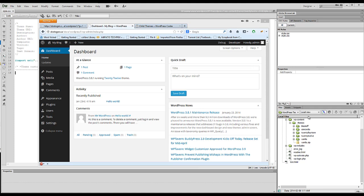One way around that, and to reduce the amount of work required to customizing themes, is to create a child theme. Child themes are connected to the original theme that you may have installed already, with the advantage that you can assign certain overrides. So you can create a different CSS file for different styling, you can modify the header area of your page without putting the original theme at risk.